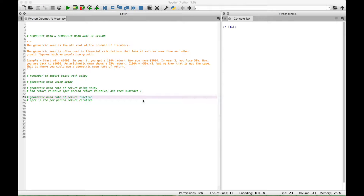Hello everybody. In this Python tutorial, we're going to go over the geometric mean and the geometric mean rate of return. The geometric mean is the nth root of the product of n numbers. The geometric mean is often used in financial calculations that look at returns over time and other growth figures such as population growth.